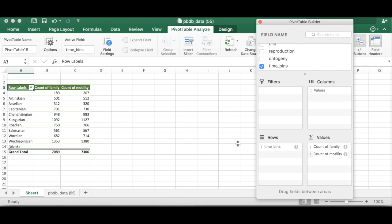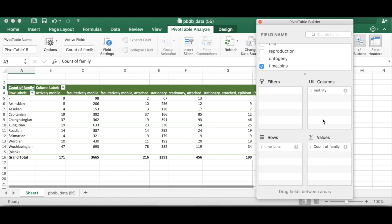So what do we do next? We want motility to be our categories or our columns because we want to know how many are in each. So we're going to drag motility up to columns.